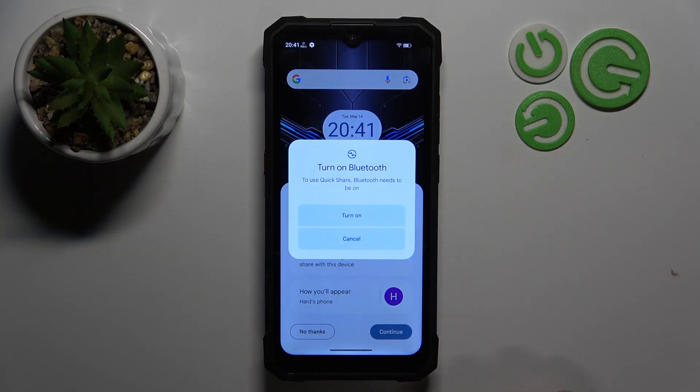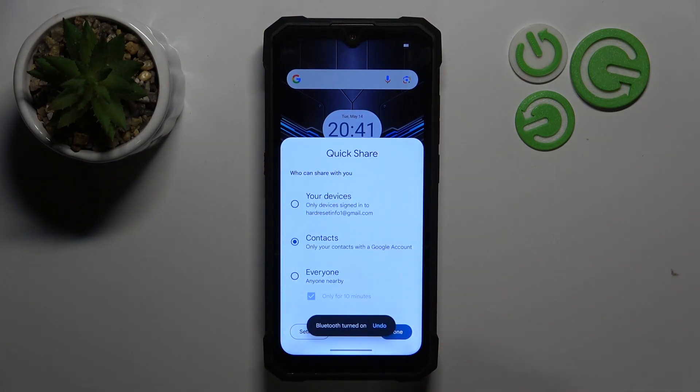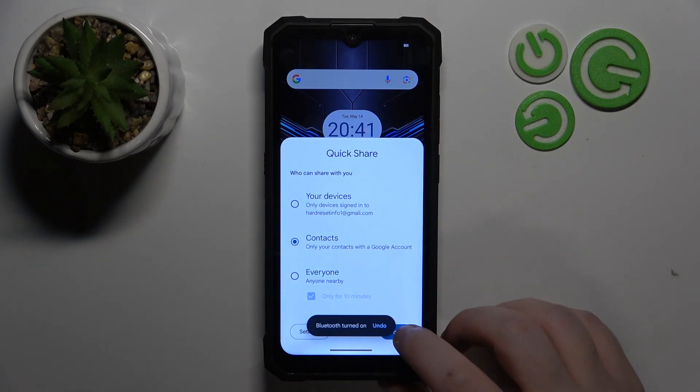Click Continue, then click Turn On. Here you can choose who you want to share your files with, and then click Done.